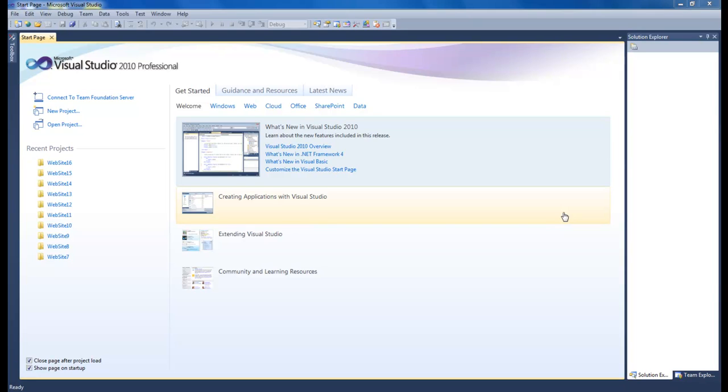And so this one right here which is Lesson 9 is going to be updating data from our SQL Server database. So let's go ahead and get started.